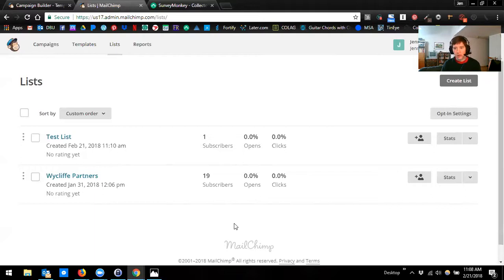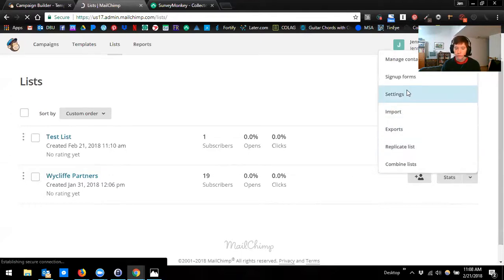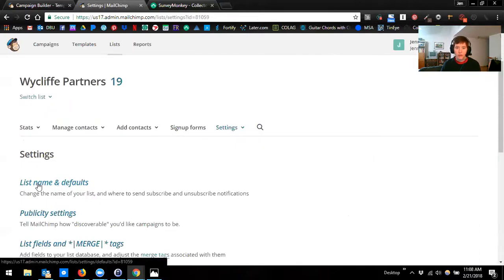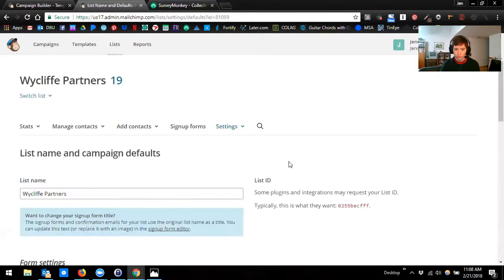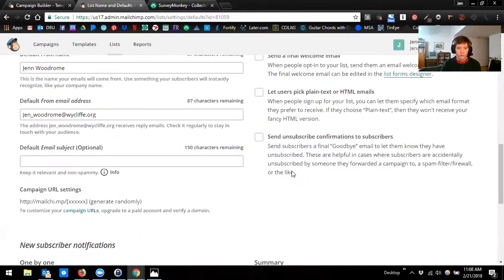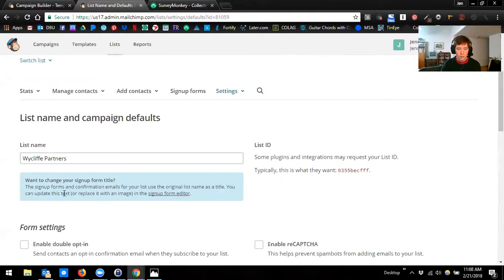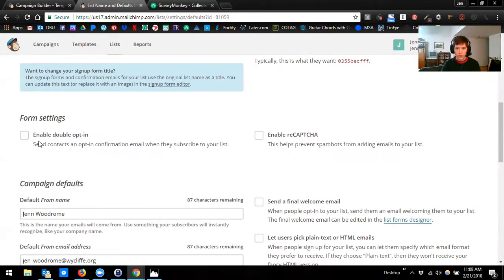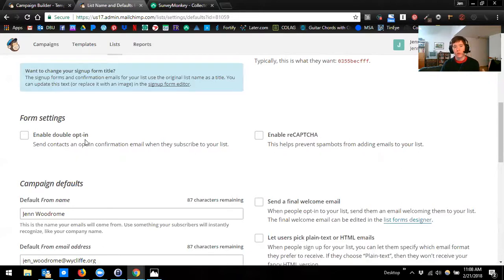To set these up, you can control what they look like and you have to turn them on. First, go to your lists, then settings, then list name and defaults — that's the very first option. Here you see 'enable double opt-in.' You can do this if you want. What a double opt-in means is that someone subscribes to your newsletter and then has to confirm yes again that they want to subscribe. It's meant to be a safety so that people don't accidentally subscribe to your newsletter.